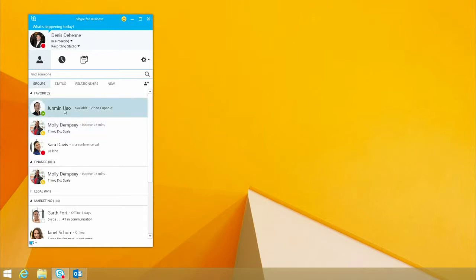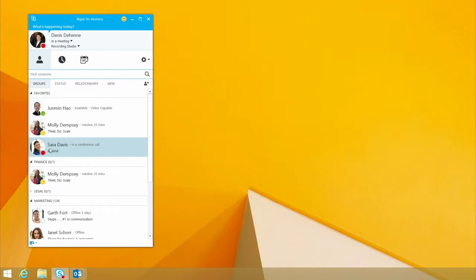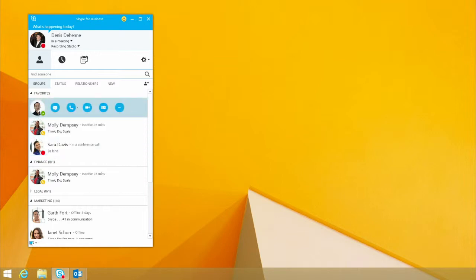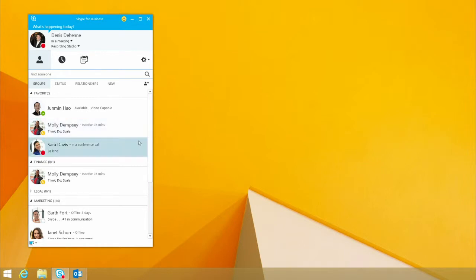The first one is the new Skype-inspired user interface. We're actually using the Skype presence indicators, where we can identify if a user is available, if they're inactive, or if they're in a conference call, as well as if somebody chooses to be on Do Not Disturb.